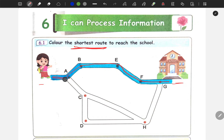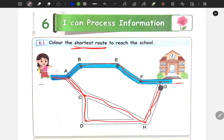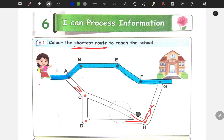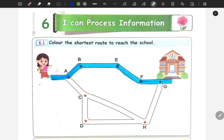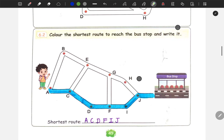What is the shortest route? Where is the school route? Here you can see the shortest route. So we can color this route: A, B, E, F, G. Let's color this route.